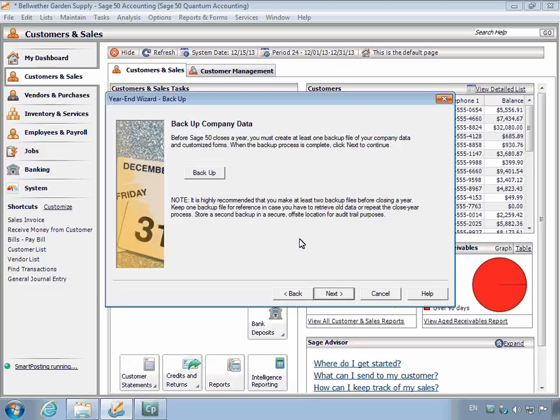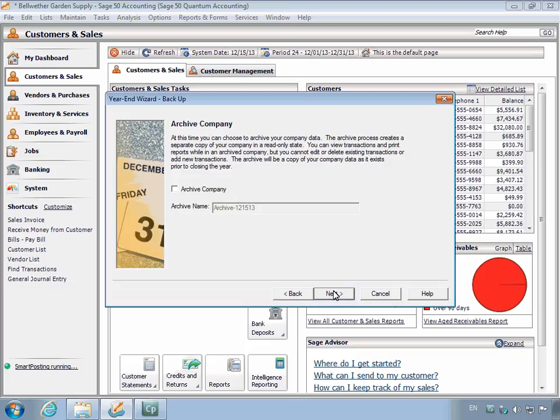Now that the backup file process is complete, the Next button is now available. If you are using Sage 50 Premium Accounting or higher, you will also have the option of making an archive company that contains information in a read-only state for the fiscal year that you are closing. This is an optional step.